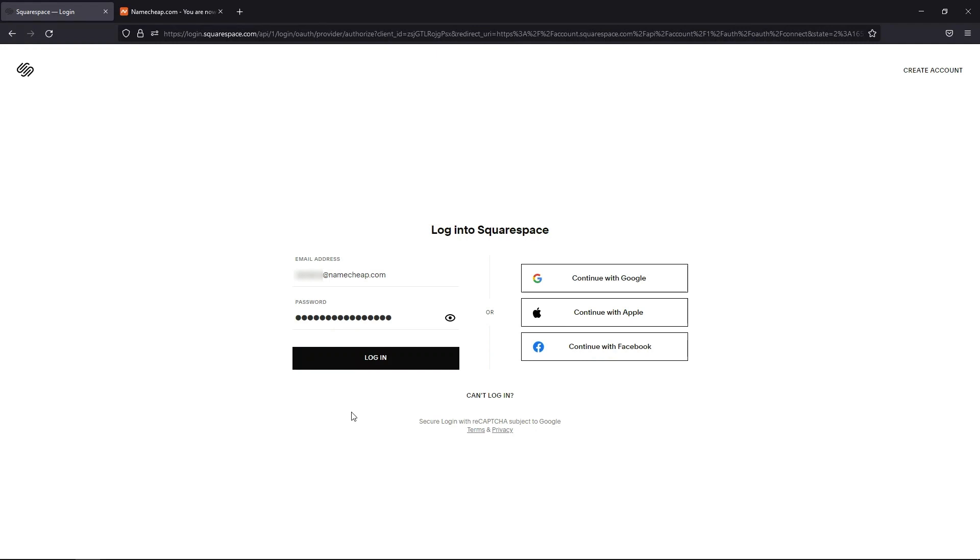To get started, you need to assign the domain to your Squarespace website and find the correct DNS records to point your domain at. To do this, log in to your Squarespace account.